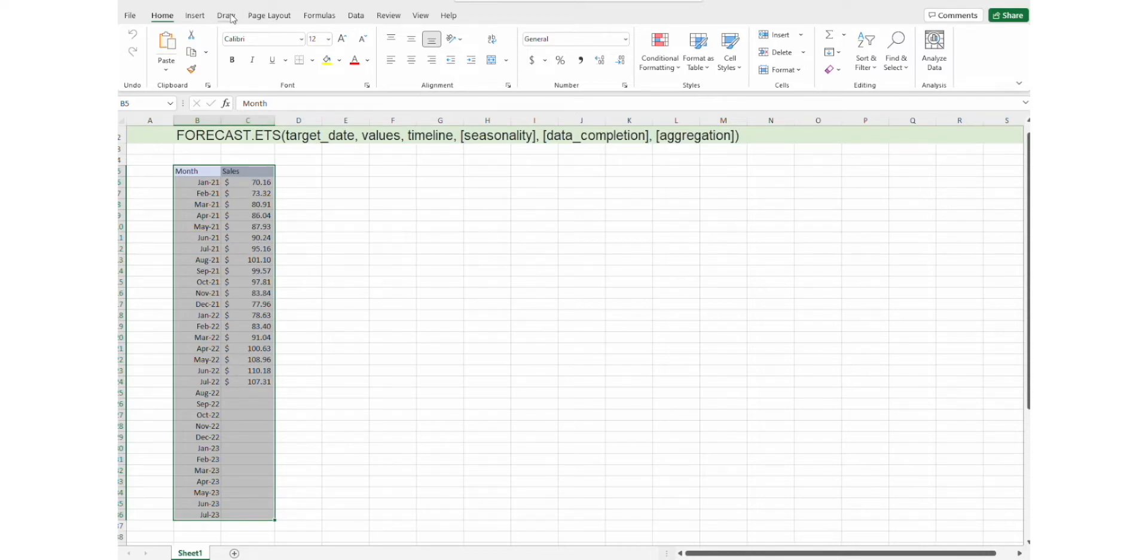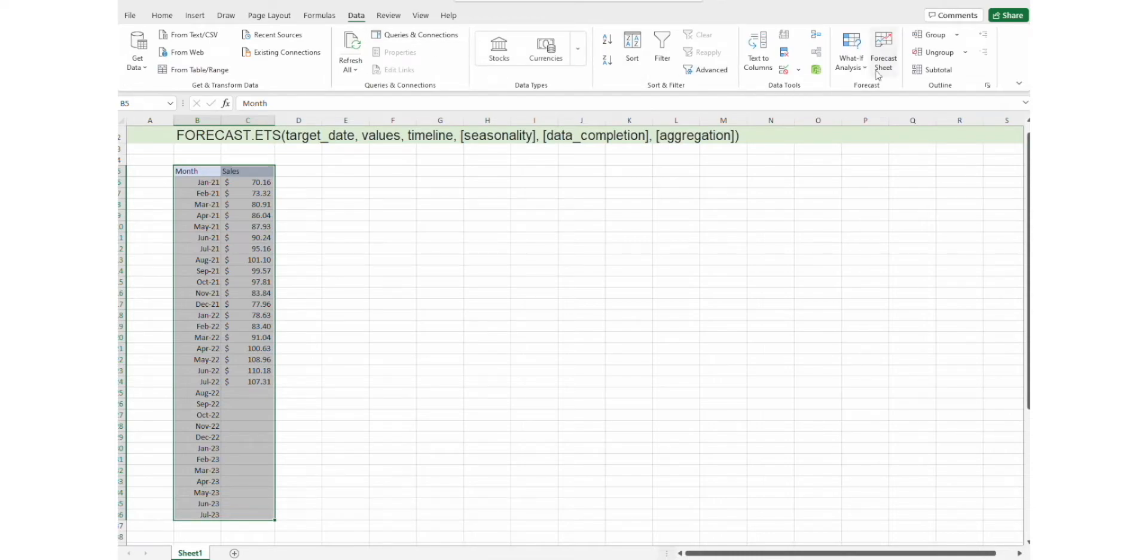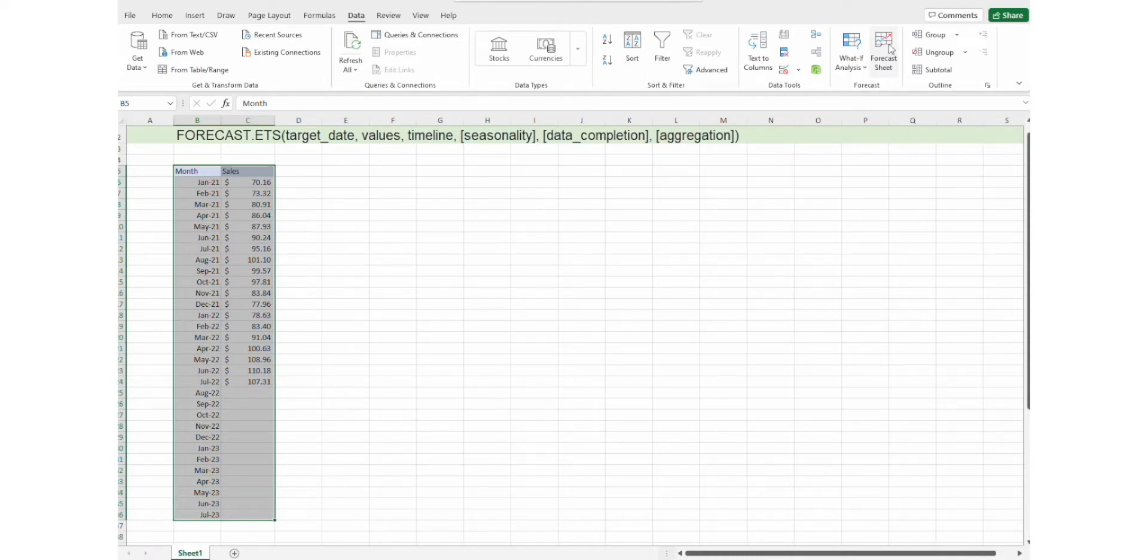Then we need to click on the data tab and click on the forecast sheet.